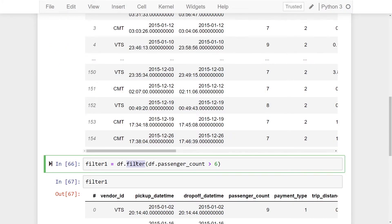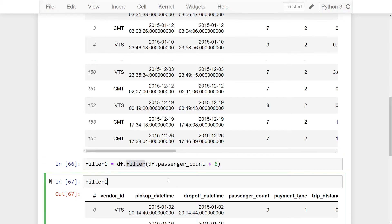Now when we use the filter method we can actually end up with more records than the specified filter because it actually remembers your original data. And let me just show you what I mean by this.